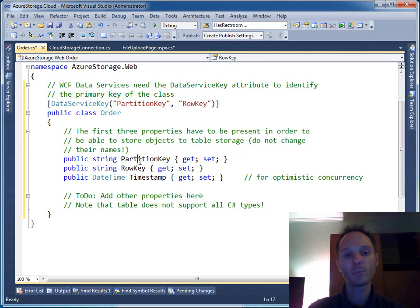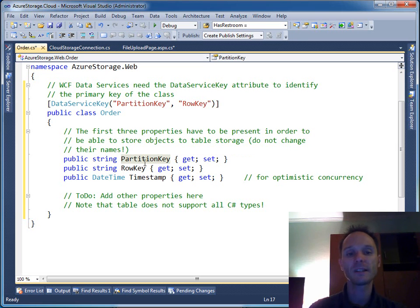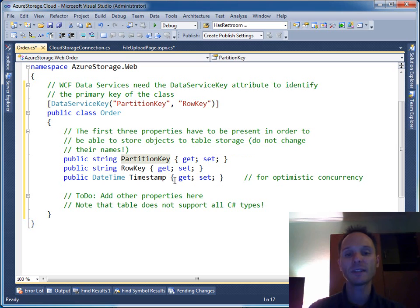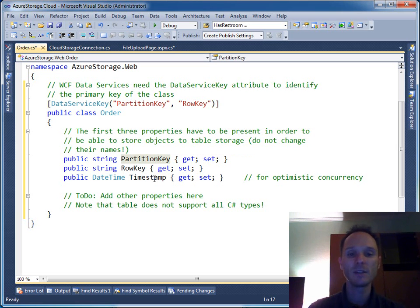We need the previously mentioned two very important properties here: partition key and row key. Last but not least we have this timestamp attribute, which is used to implement optimistic concurrency.